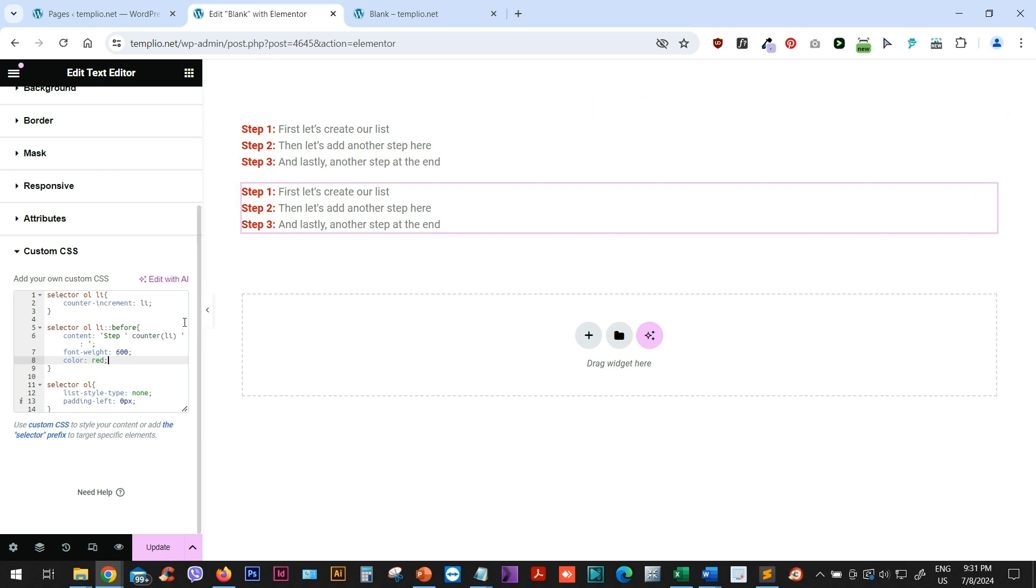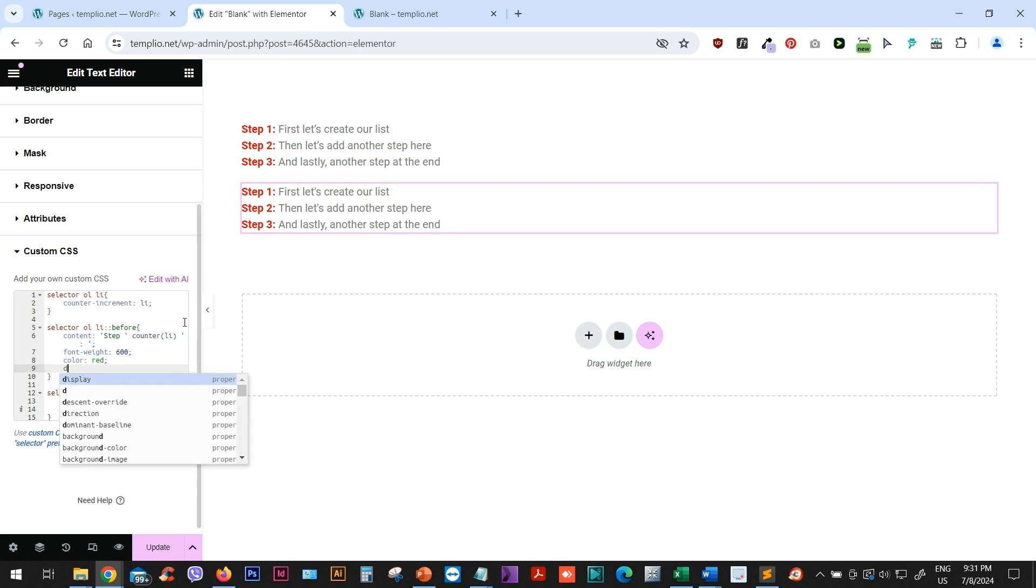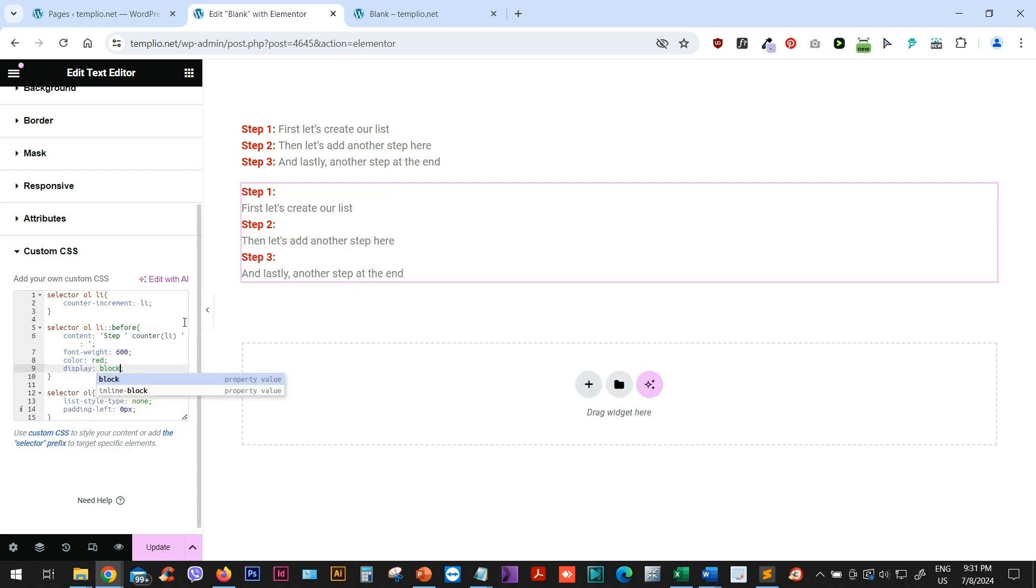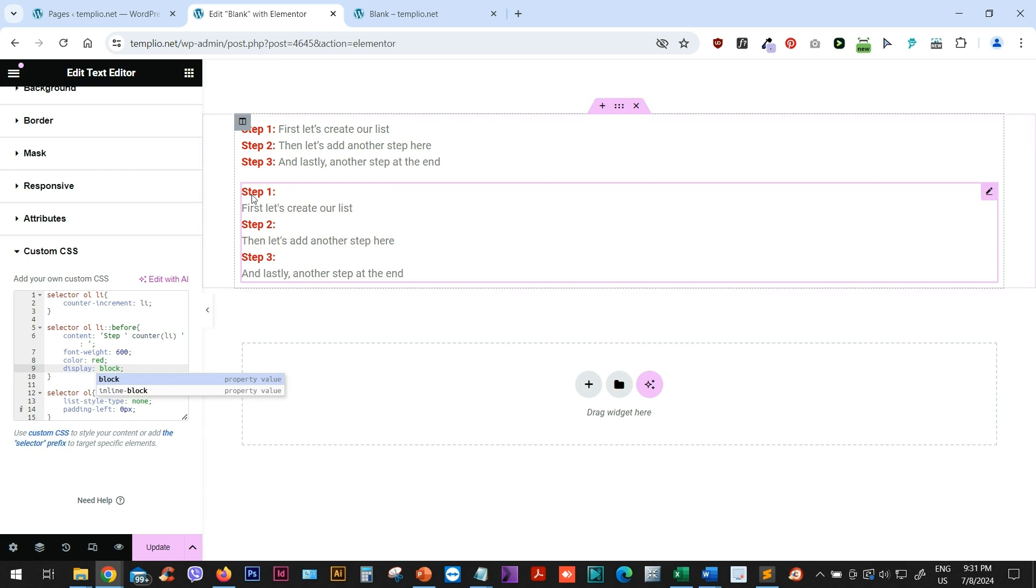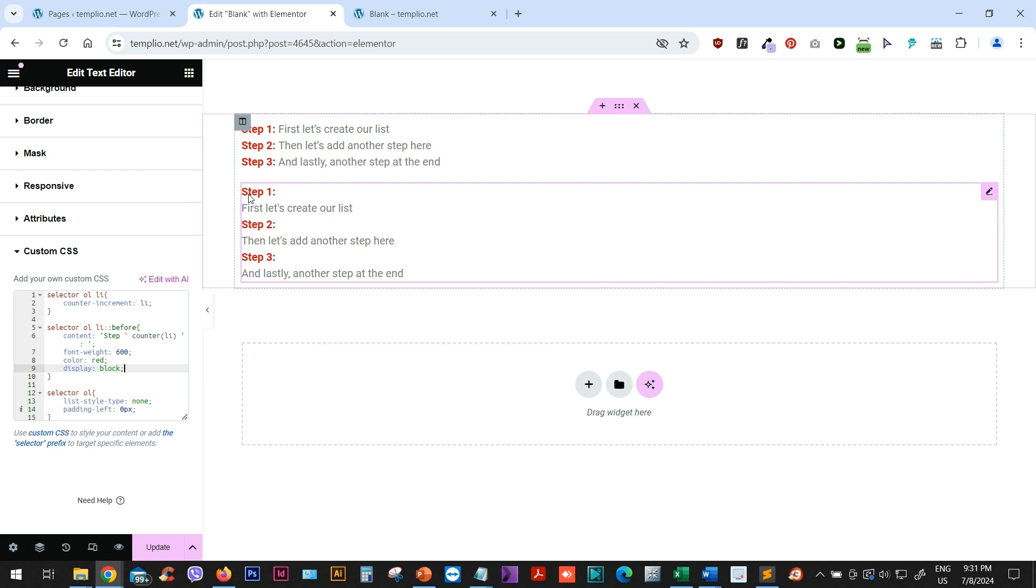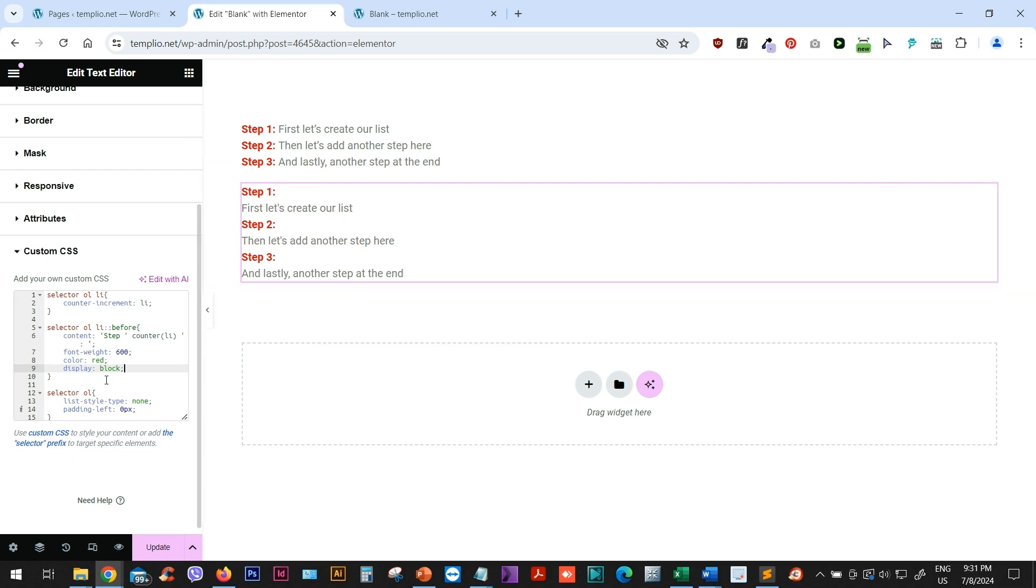And now the last thing remaining to do is to go to our before pseudo element. And I will type here display block. And you can now see that basically this before pseudo element or this step one, step two, step three, it is now taking up the full width of the container, which basically creates this kind of a hard break on our list items. So we use display block.